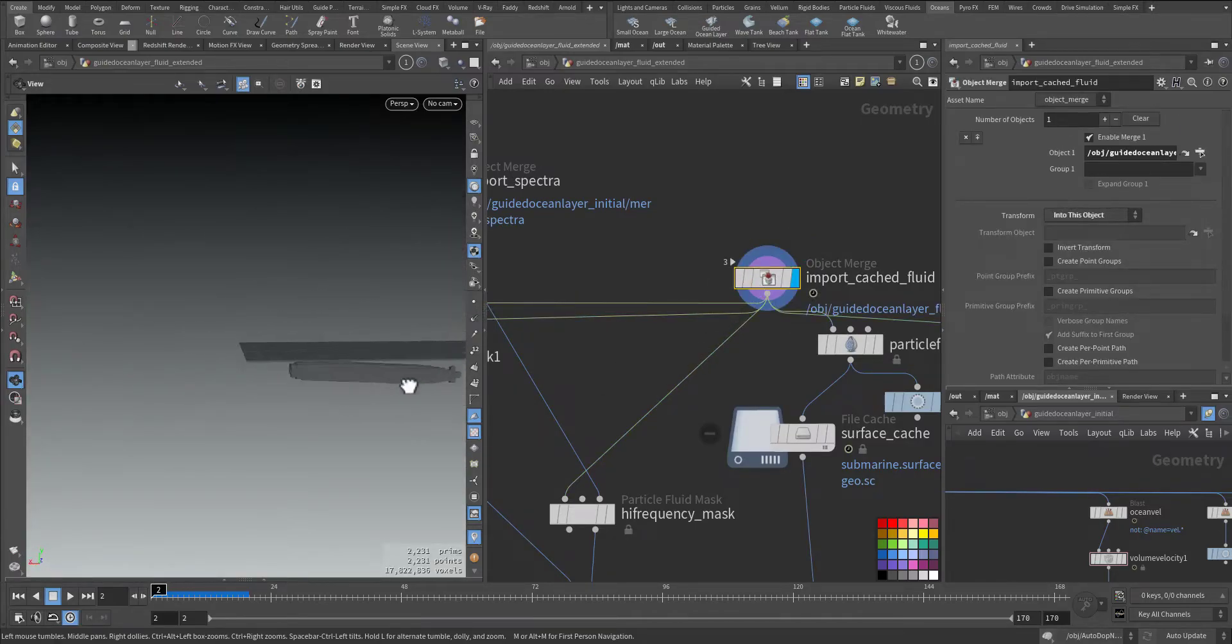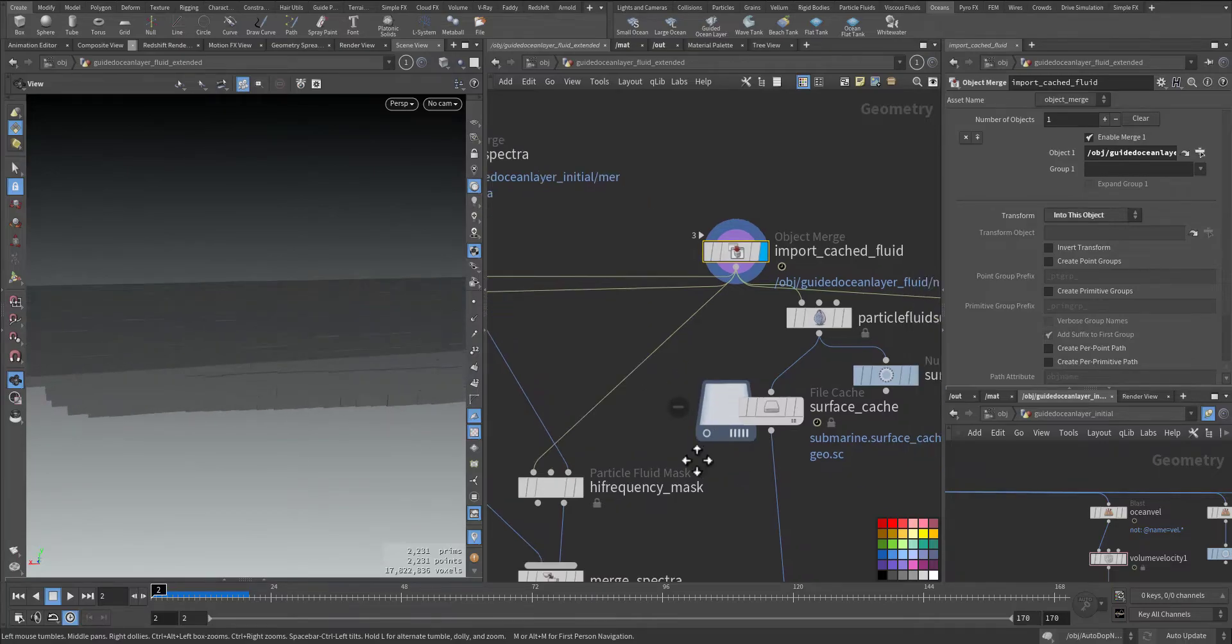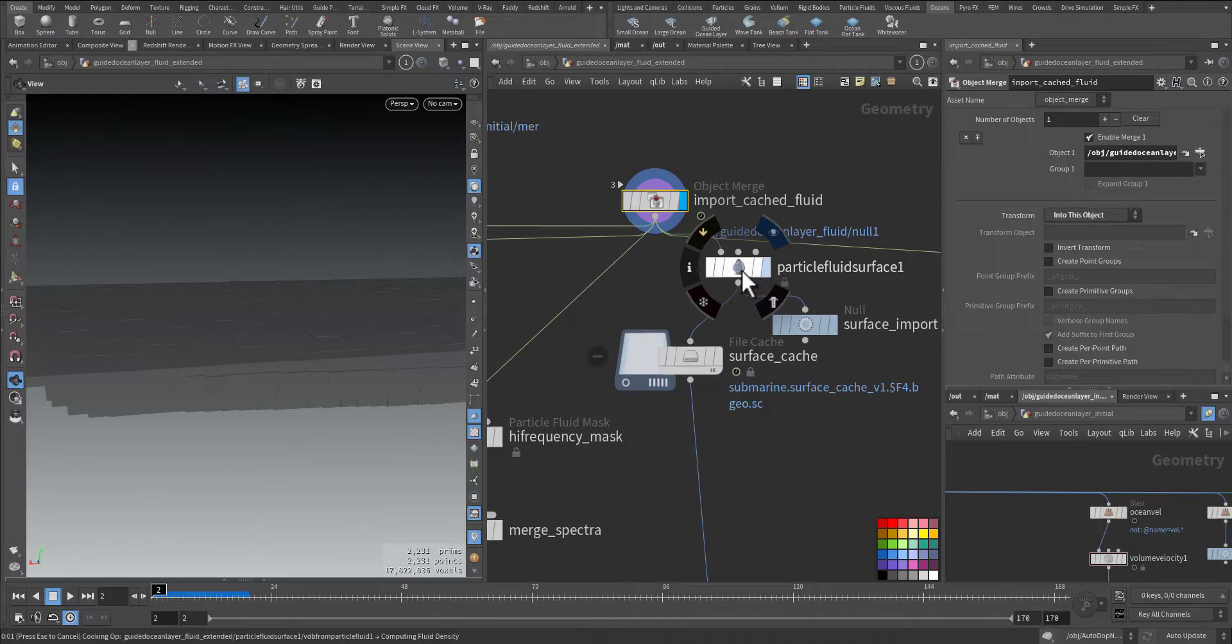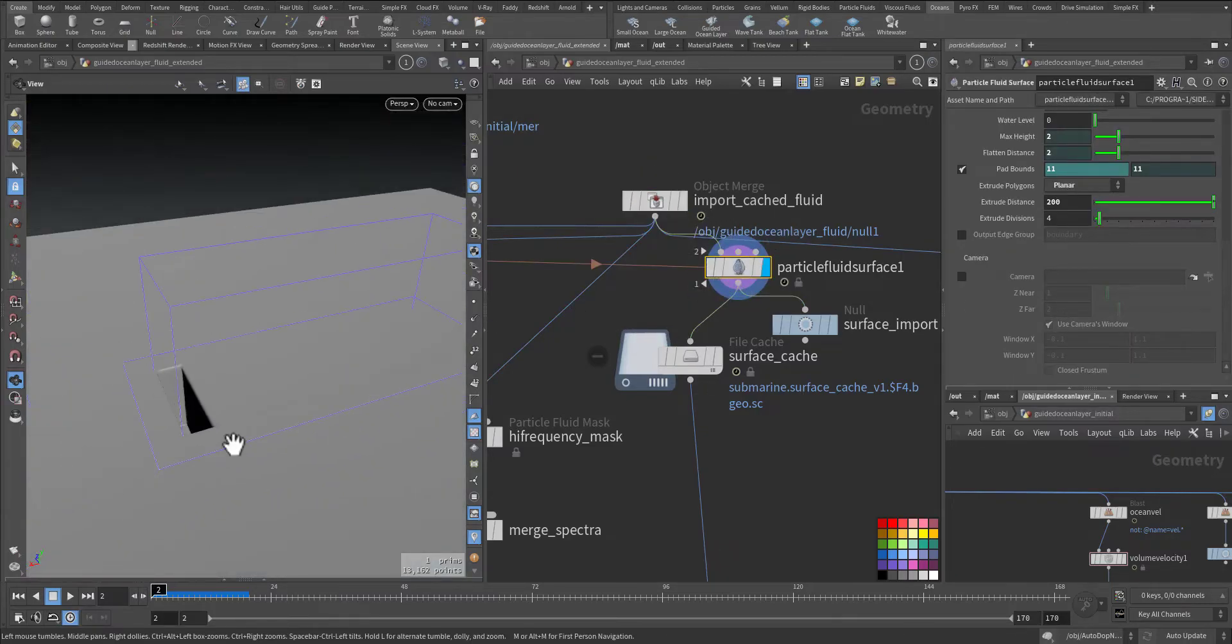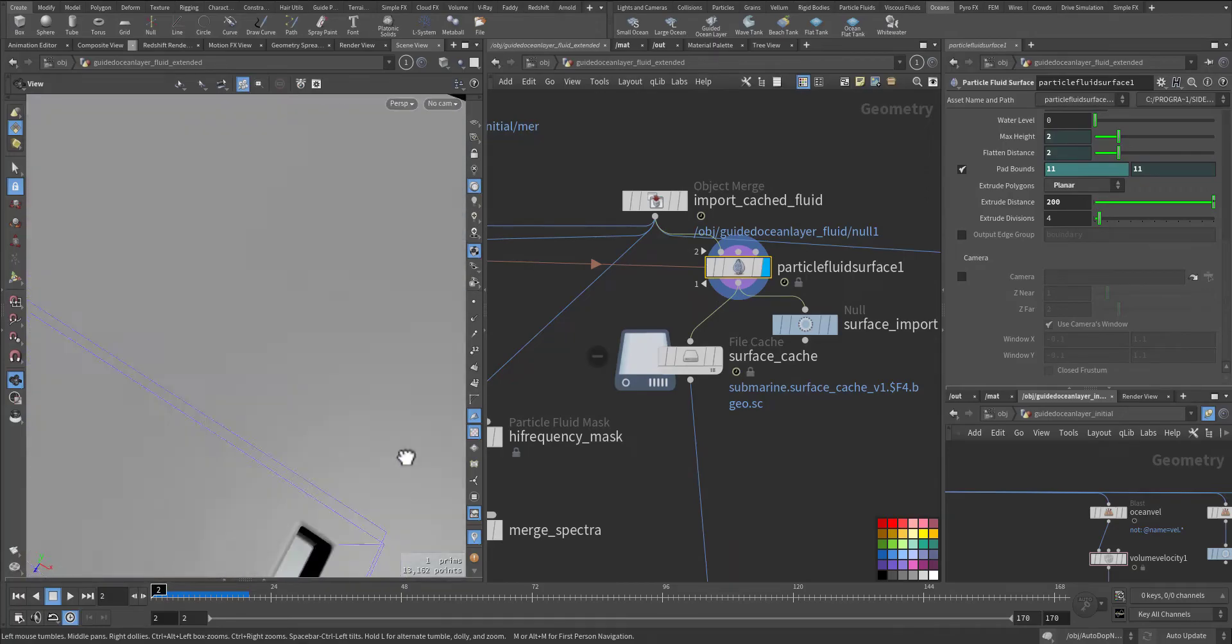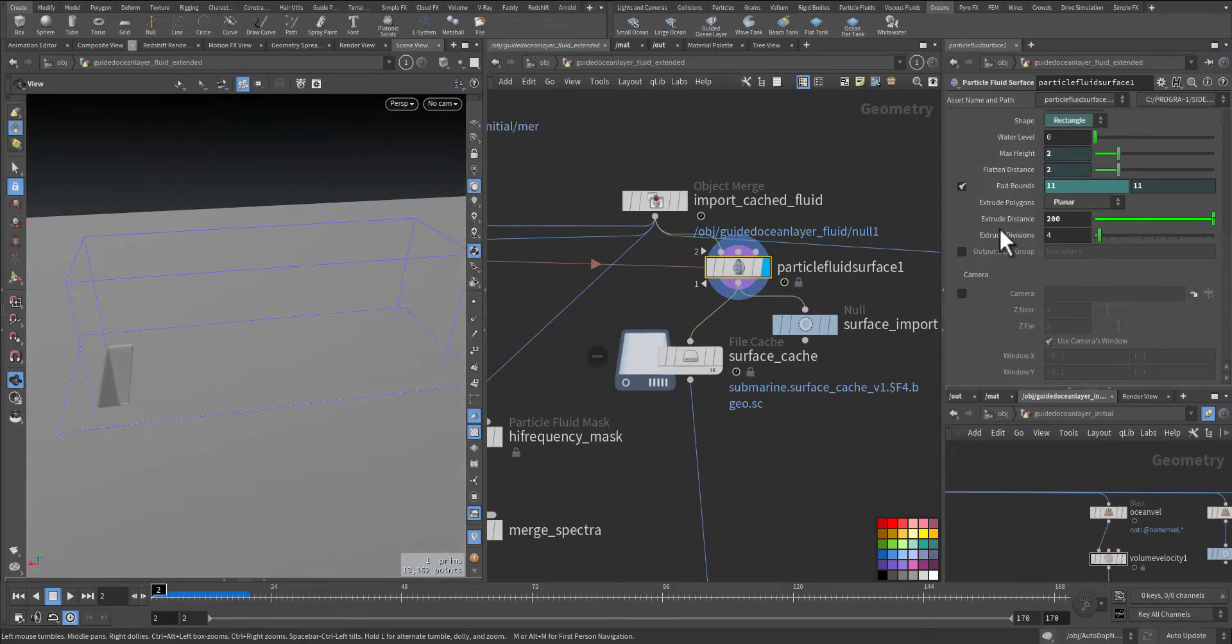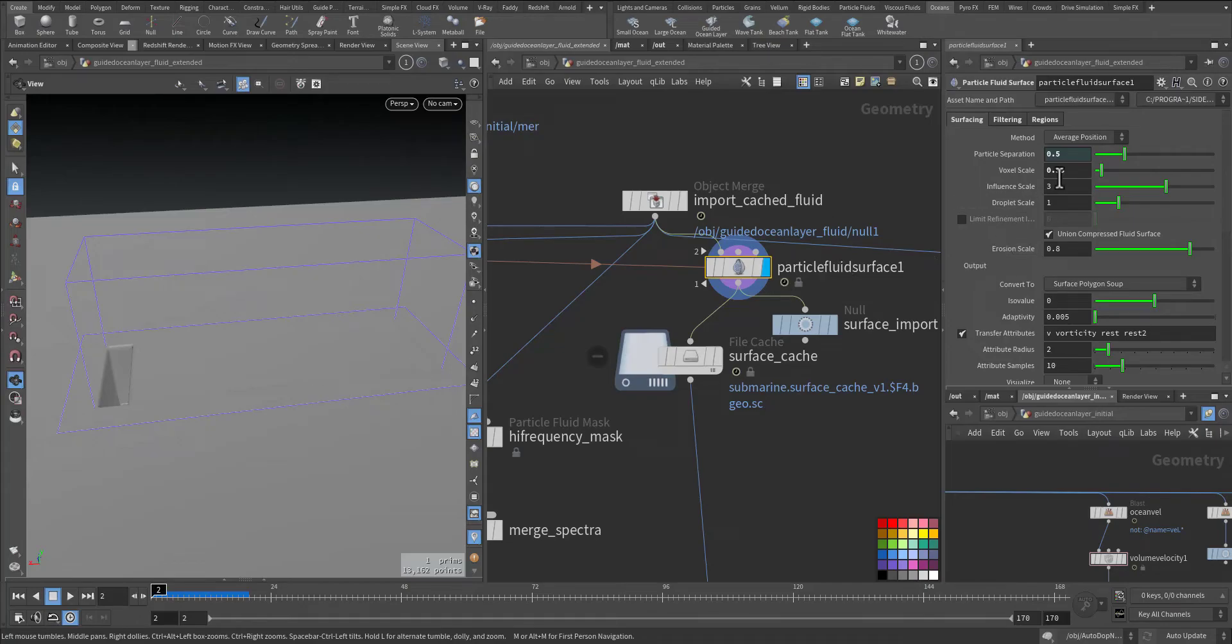We have our flip and it's being compressed. We added the particle surface. On the particle surface, in the surface I'm using 0.5, just a higher number so I can have a quick response.